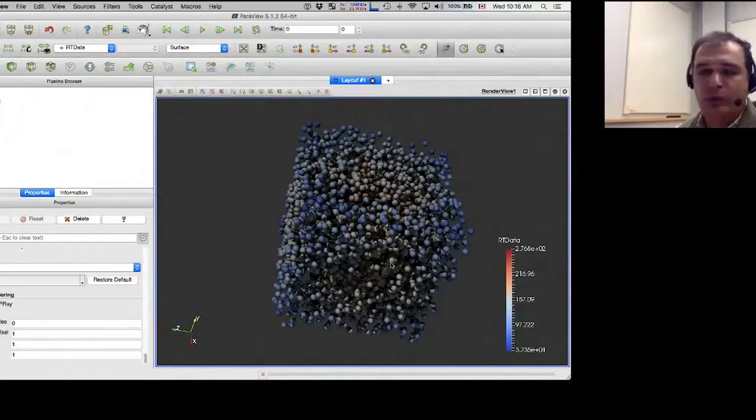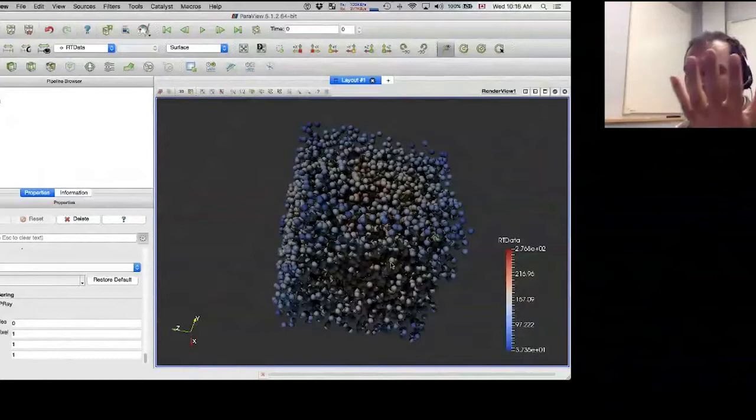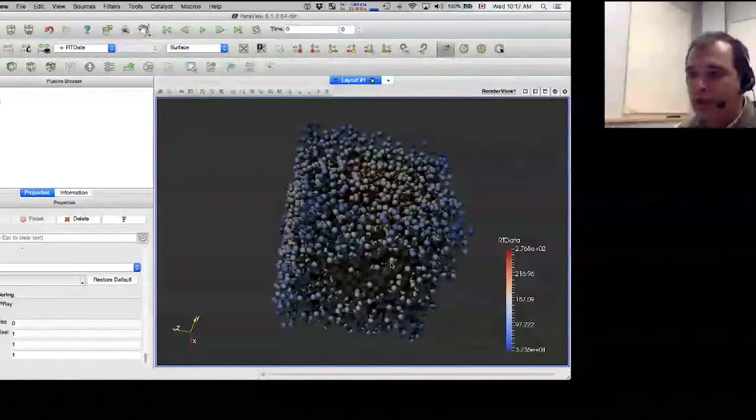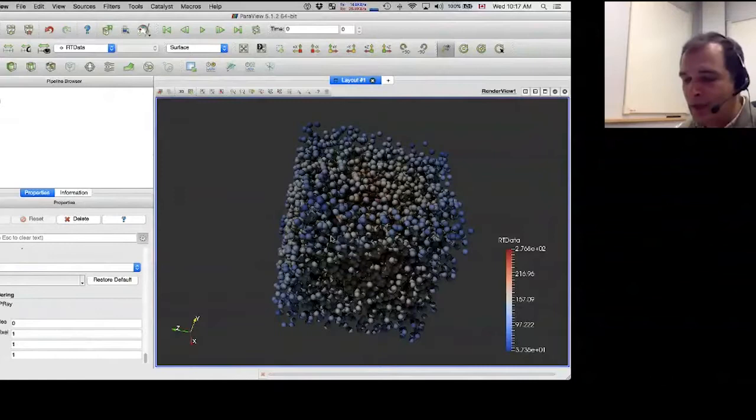One thing to be aware of in OSPRay: the light source is linked to the object, unlike in OpenGL rasterization where the light source stays fixed as you rotate. So one side of the object is permanently not illuminated and the other is permanently illuminated. I'm not sure whether you can change this — I haven't found this option in the properties.